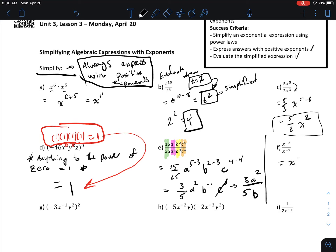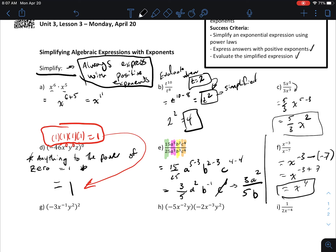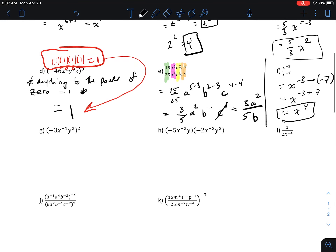Let's take a look at the next slide. We've got X as the base and I'm dividing, so let's subtract the exponents — this one's a little trickier. I'm going to subtract negative 7, so I'm going to be left with X to the negative 3 plus 7, which is going to be X to the 4.